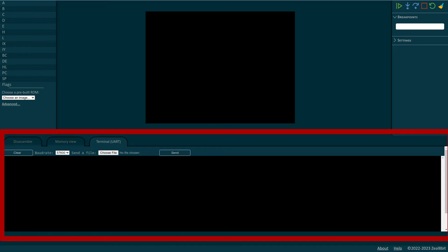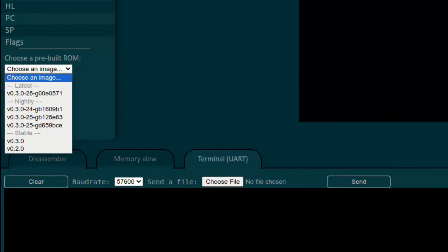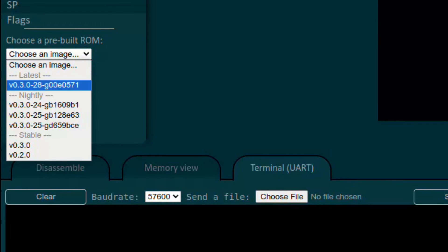And finally at the bottom we have several tools that include a disassembler, a memory viewer and the UART monitor. The newest feature that makes the emulator much easier to use for anyone who wants to test it is the ROM selection.